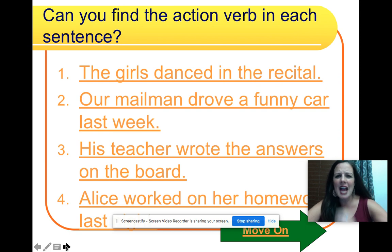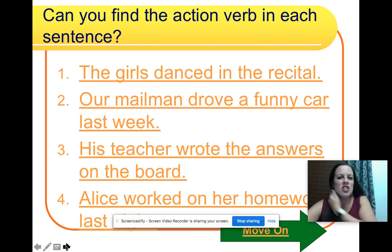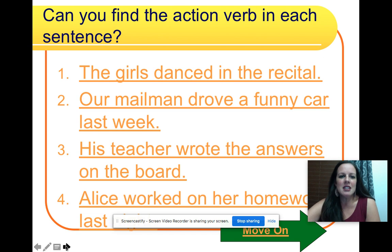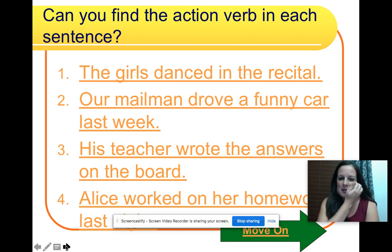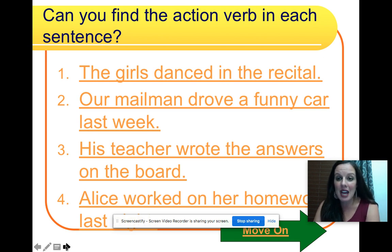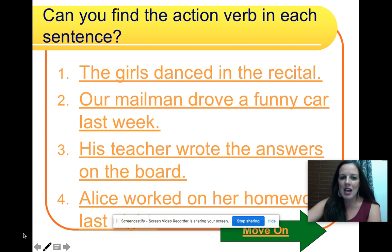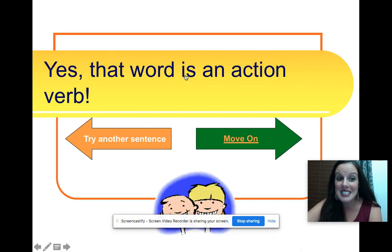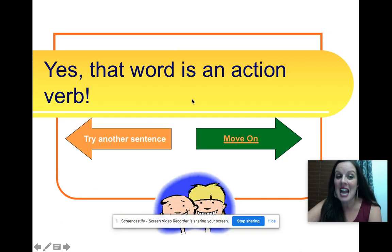Can you find the action verb in each sentence? Sometimes I like to ask myself, what did they do? Like this: the girls danced in the recital. What did they do? They danced. Yes, that word is an action verb.